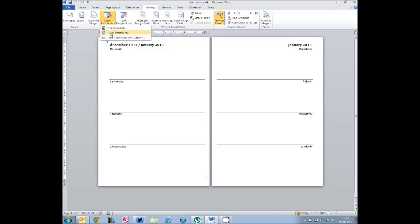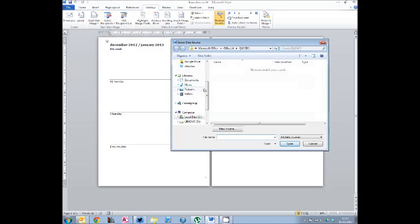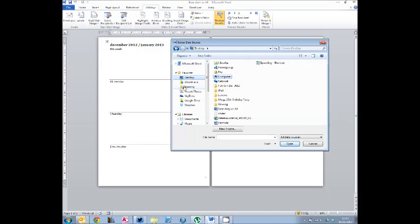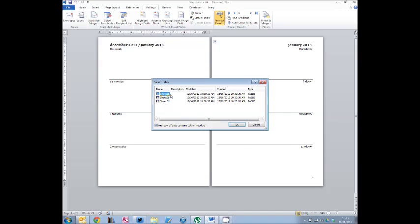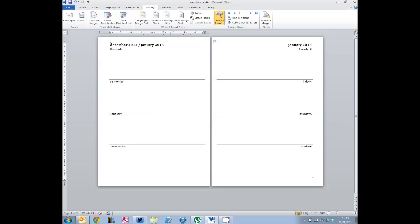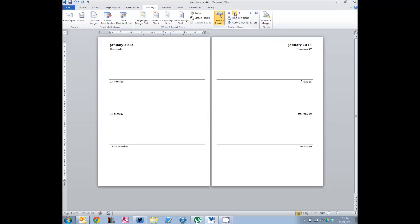On the Mailings tab, hit Select Recipients, then Use Existing List. It will ask you to point to the file, which is on the desktop. Select the date source file and click Open. It will then ask which sheet in the file contains your dates data — it will always be the top one. Leave the tick in the box to say the first row of data contains column headers, then click OK. You're now linked to the date source, and you can click through all the different dates to confirm it's properly linked.